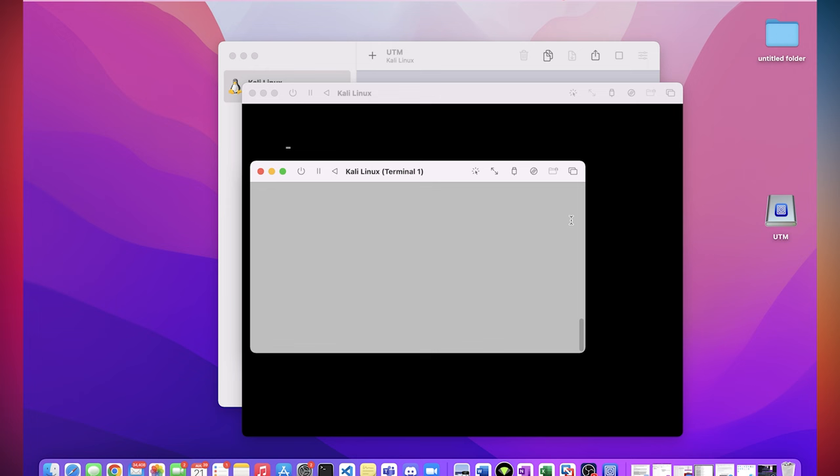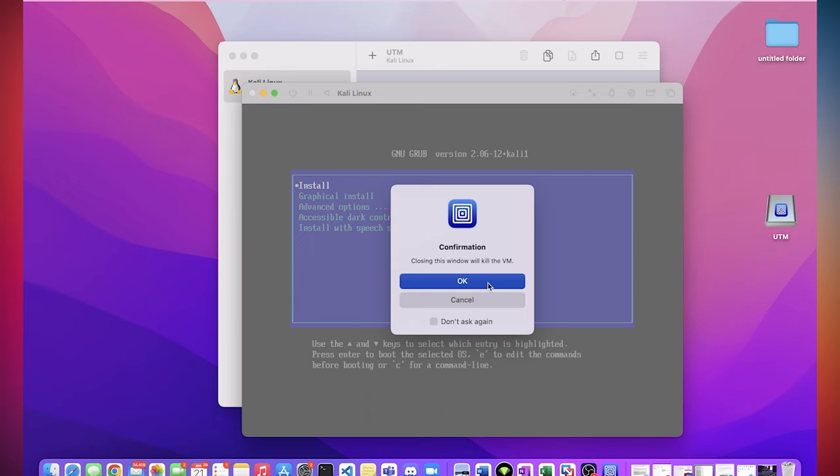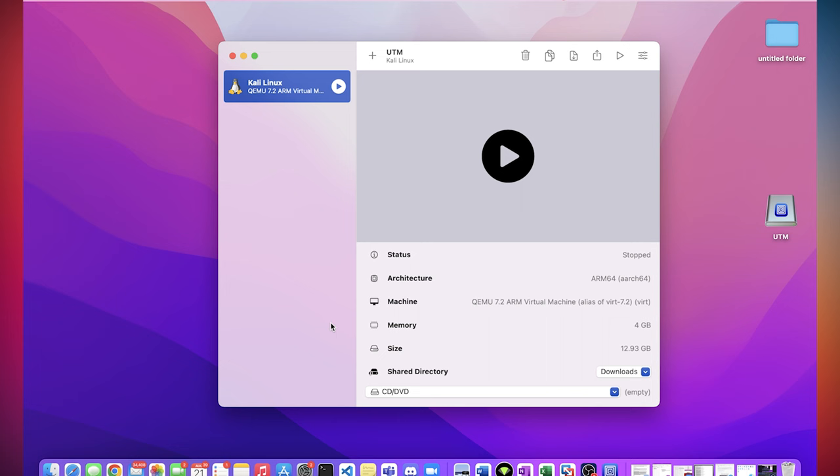So now everything's done, just click exit on all of them. Close the window. And then you want to clear the ISO image and just hit start again.